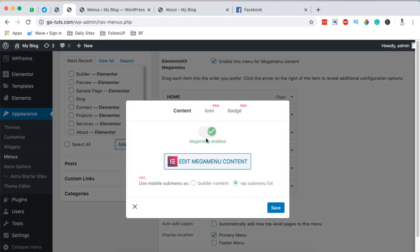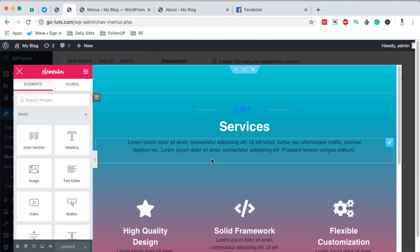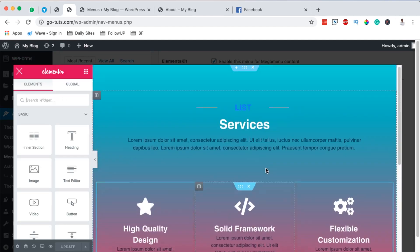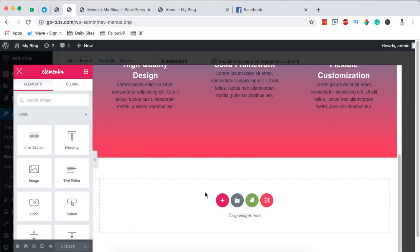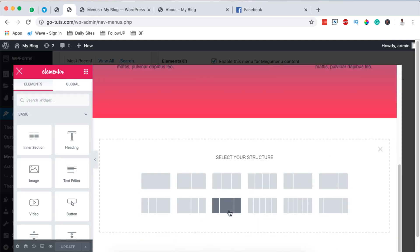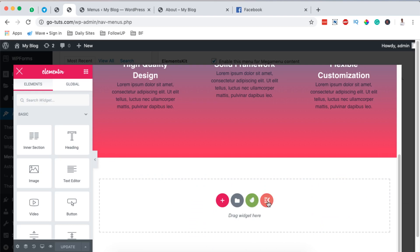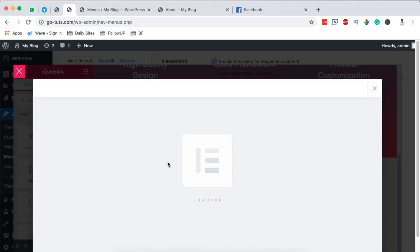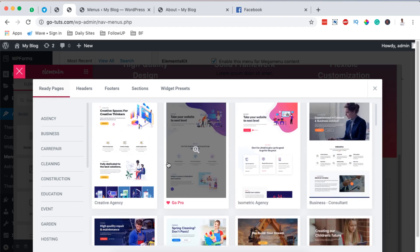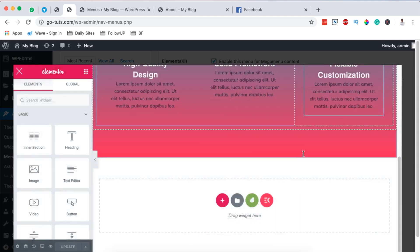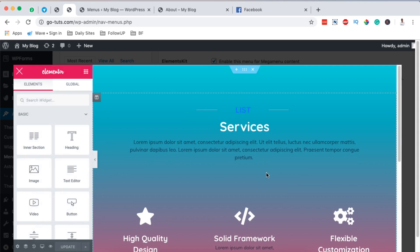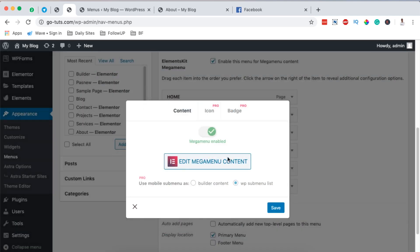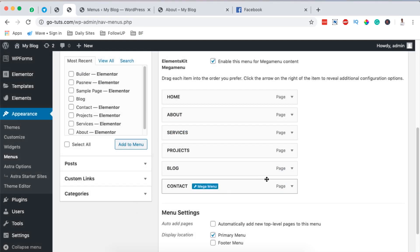Save changes and close this section, then come over to Services. Click on Mega Menu, make sure it is enabled, and edit the mega menu with Elementor. I already have a section added to my Services section. You can do the same using the Elementor page builder — adding a section and widgets — or by coming over to the ElementsKit library and picking a section you want to use. Once done, save changes.